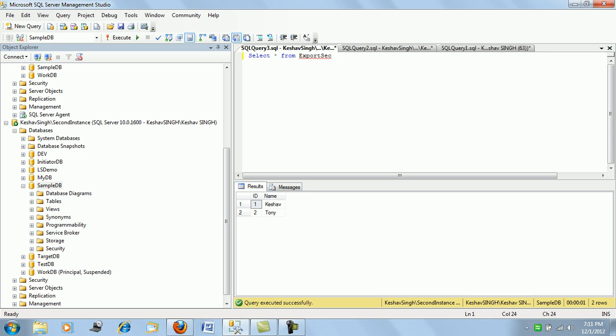So in such scenario, how you should be actually handling your import export wizard. So this was the part one. Let me just shoot the next part for you. Thank you so much friends.